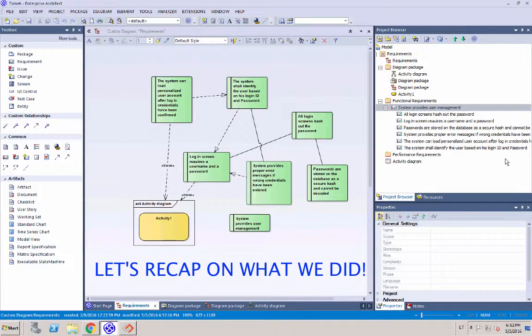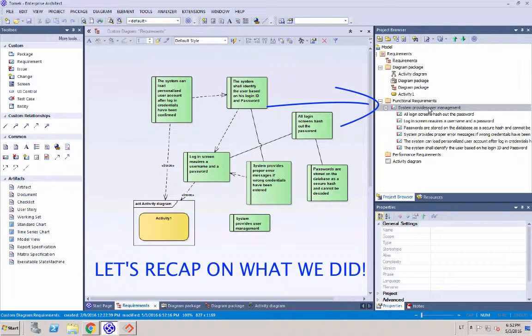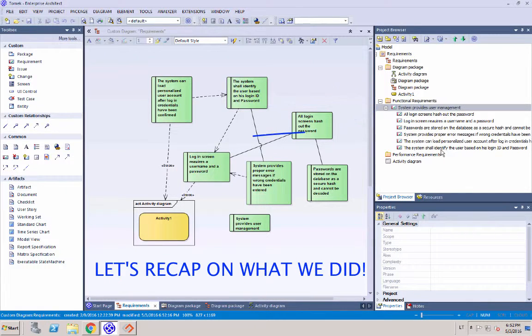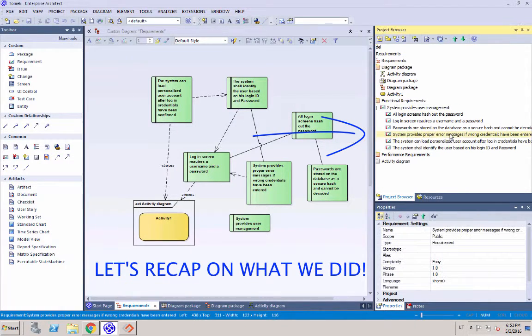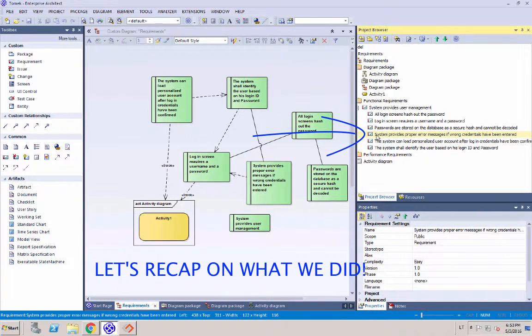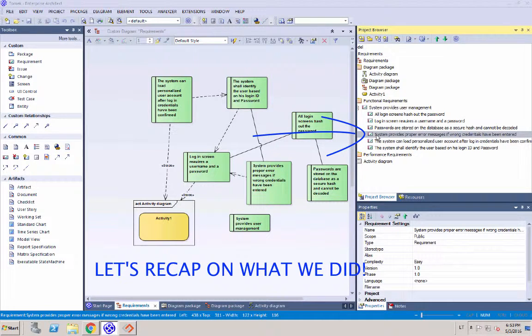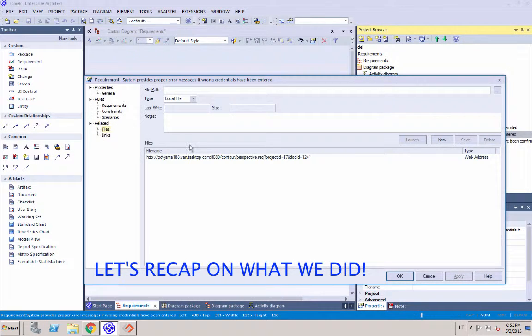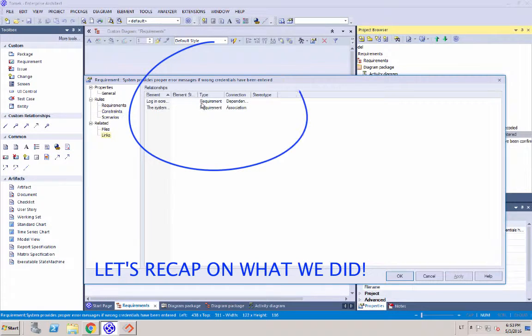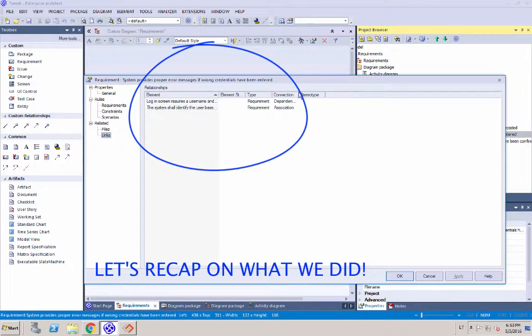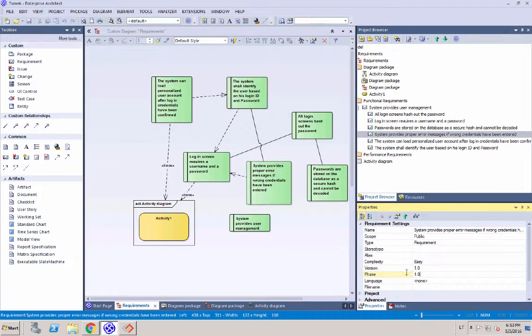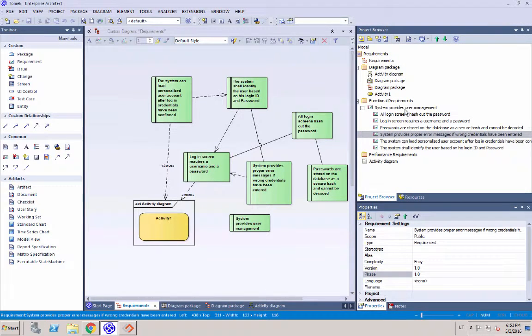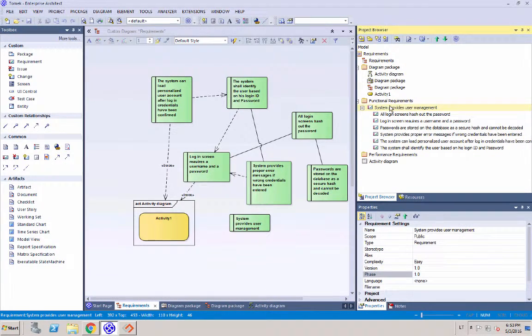So now let's recap on what we did. First, we created a new requirement and made it a parent of all the other existing requirements that were already recorded in the system. And then as the second piece, we created another new requirement that we made a child item. And for this second new requirement, we created a couple other relationship types, specifically association and dependency to two other requirements within our system.